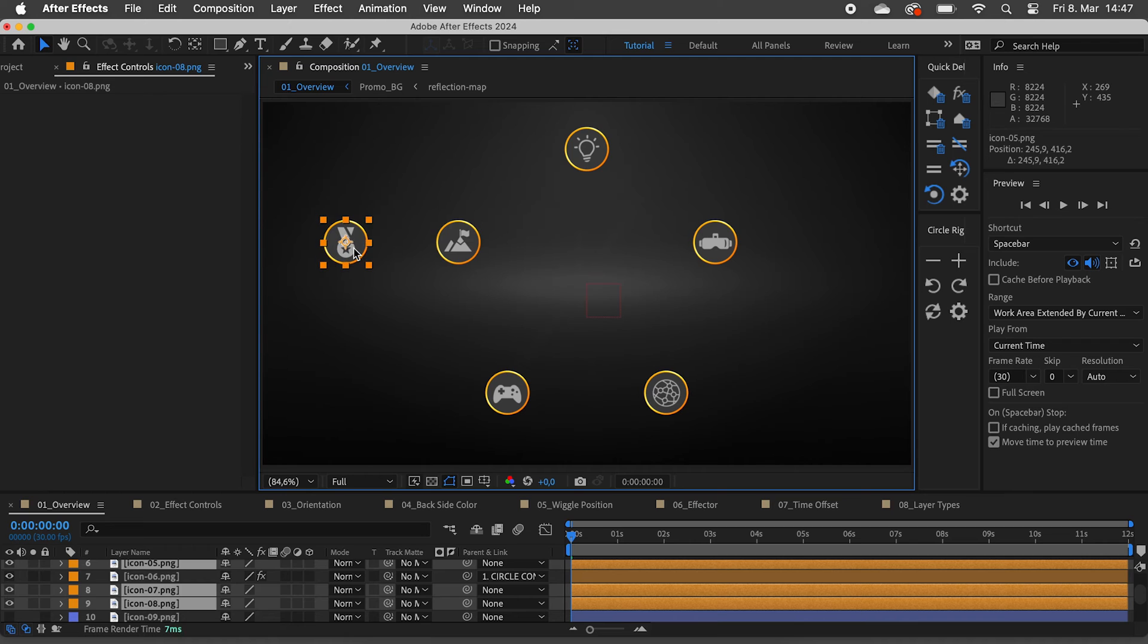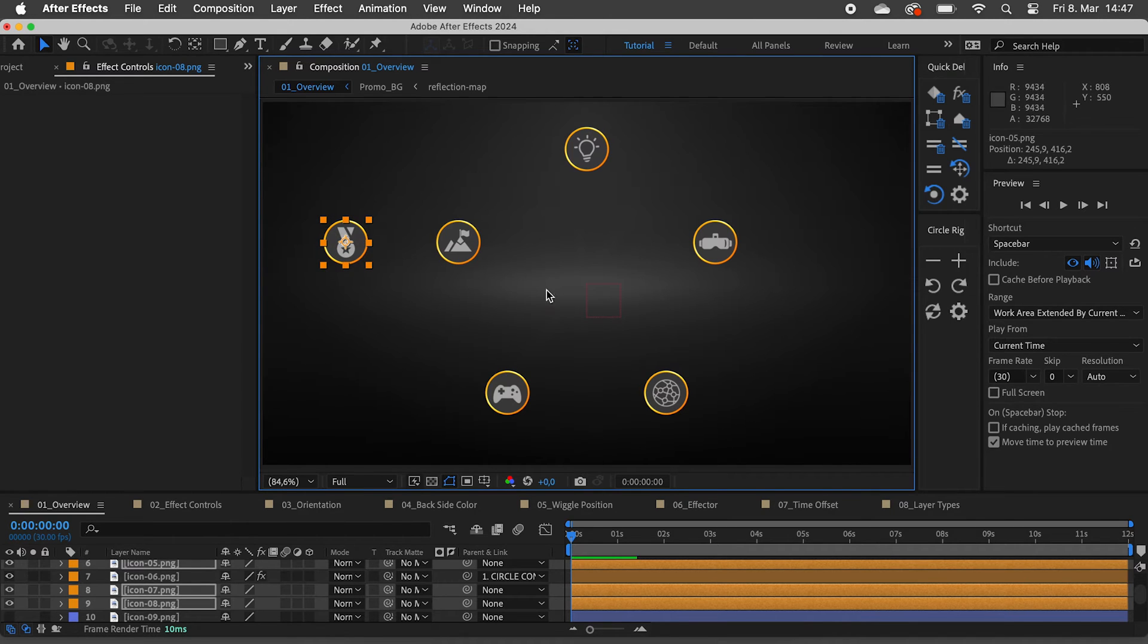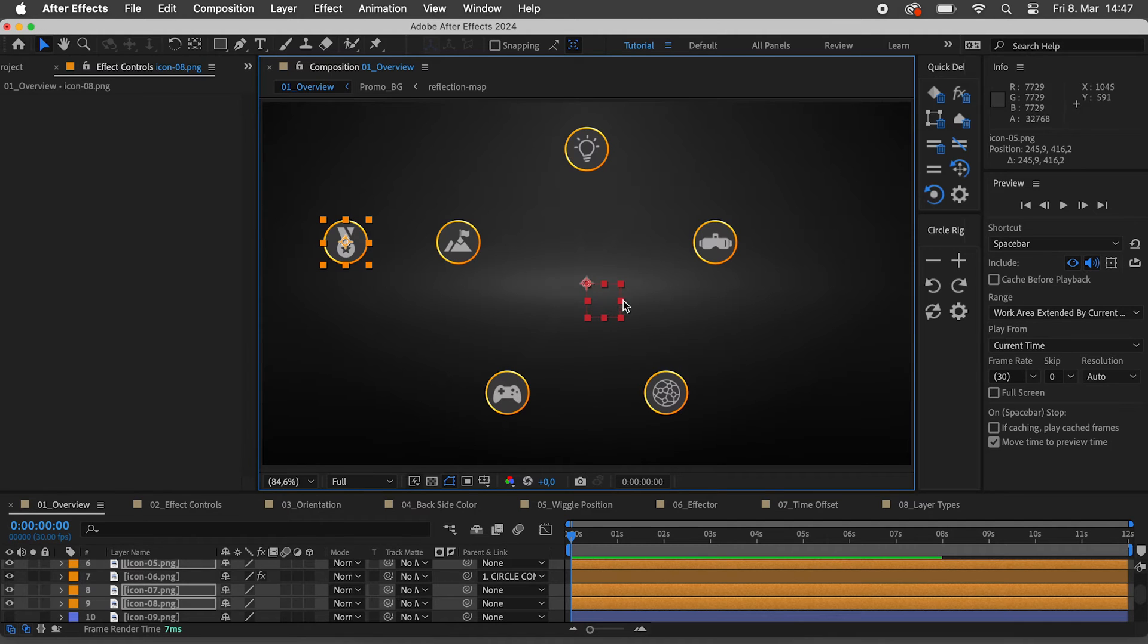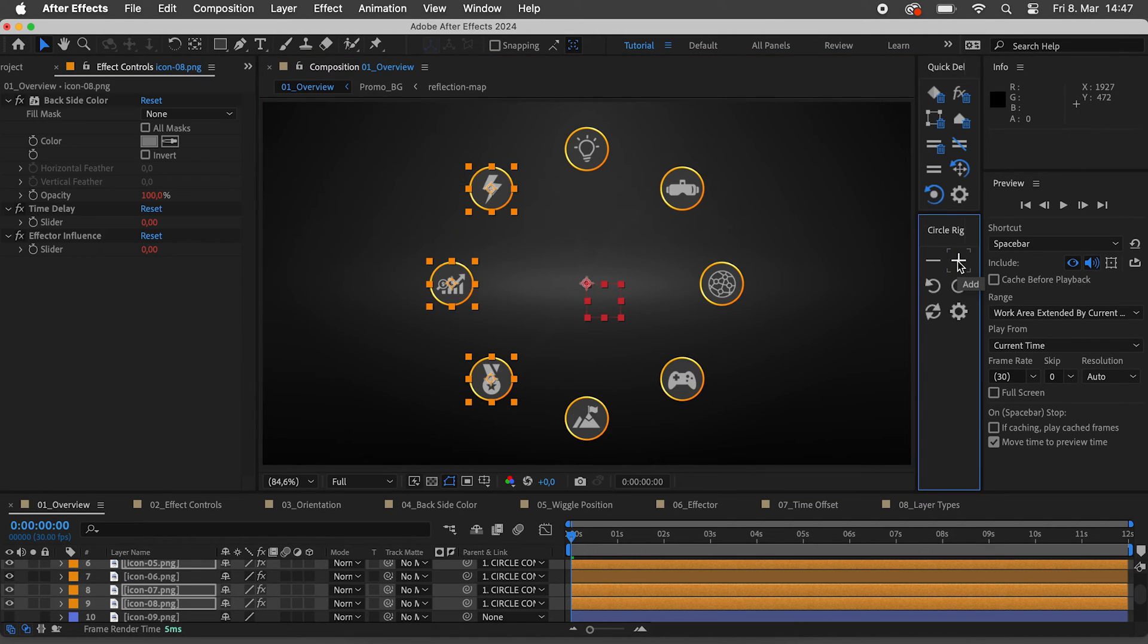To add layers to an existing circle, select the layers and the circle control layer of the CircleRig that you want to add them to. Then click on the plus.